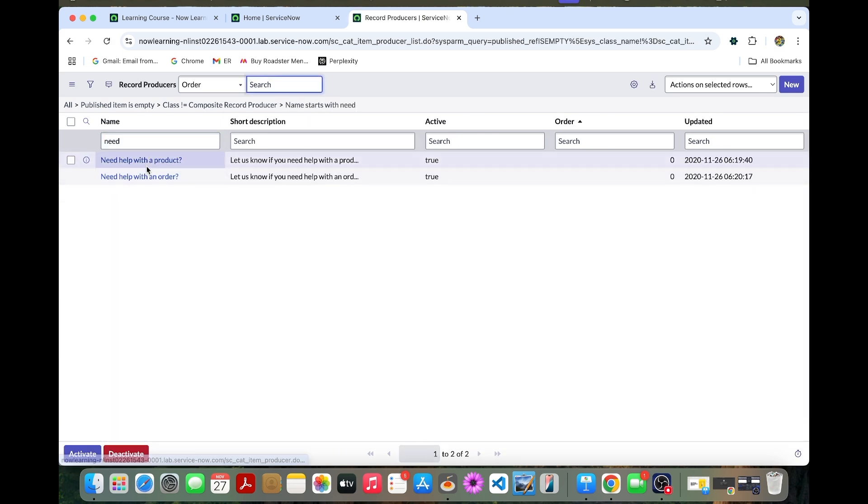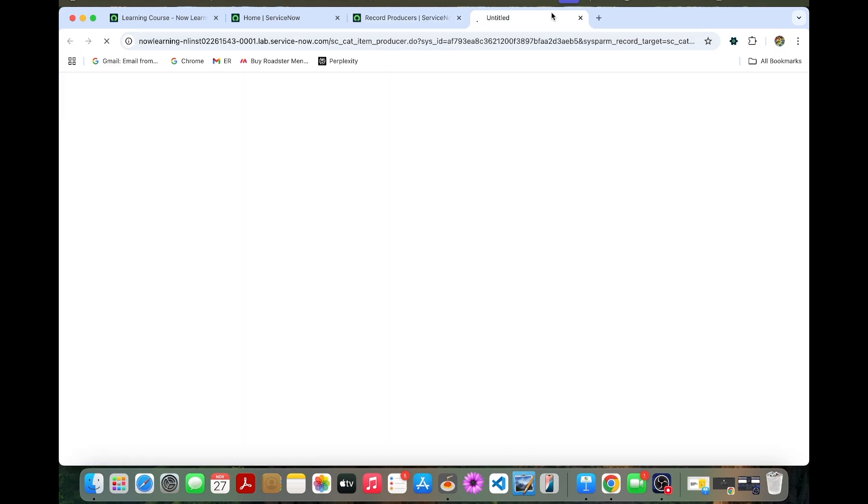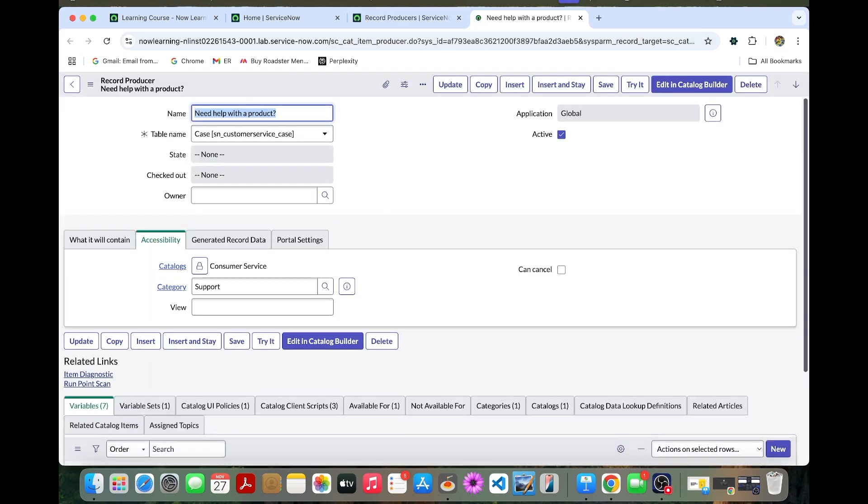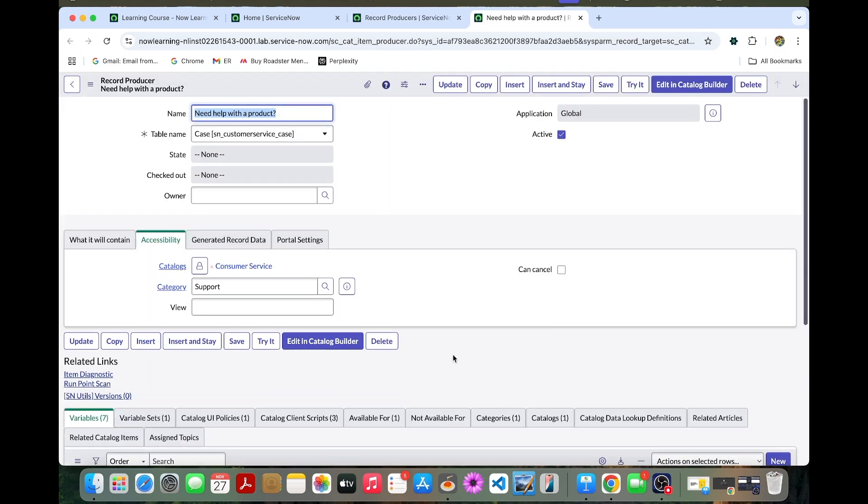If you need help with product, this is an existing one which is out-of-the-box. This is an OOB record producer which we have. Other options are create case for install base and create case for product, which are OOB record producers available in customer service portal.